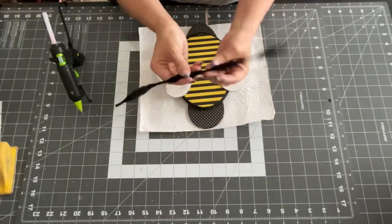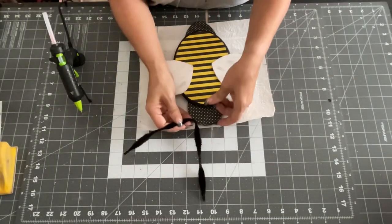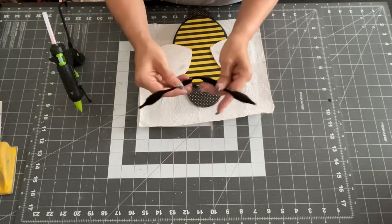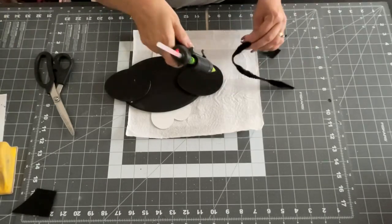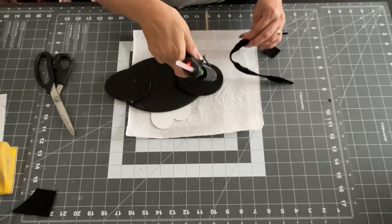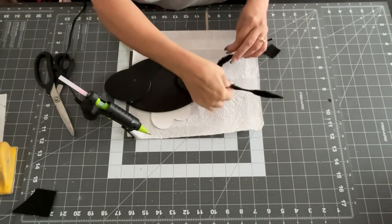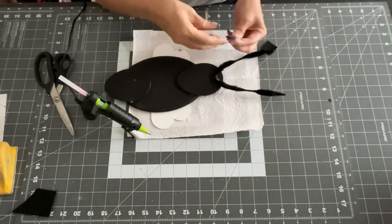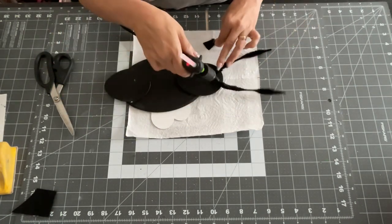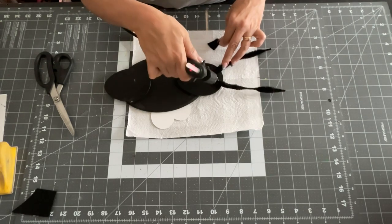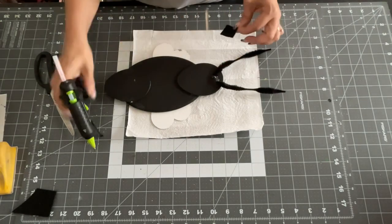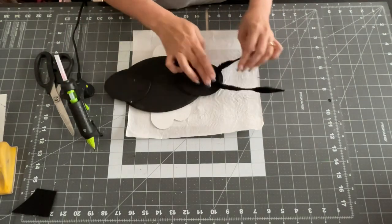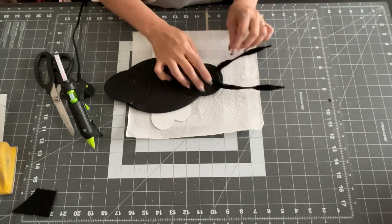And then next, I'm going to show you how I glued on the antenna. So all I'm going to do is bend the antenna in half, this pipe cleaner in half, and then I'm going to glue it to the back. And I'm going to use a piece of felt to hold it down to secure it so it doesn't fall off. So just a little square piece of black felt. And I glued that on to hold it down.